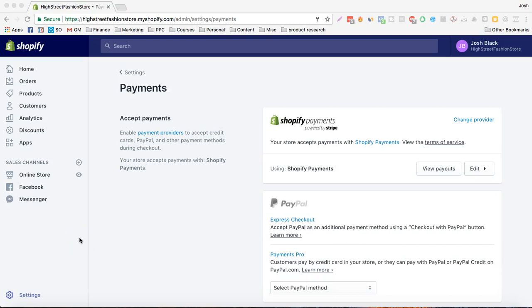Hey guys, I just wanted to show you how to use the payment settings on Shopify, the shipping settings and how to make sure that your store doesn't have a front password and is ready to start getting payments.